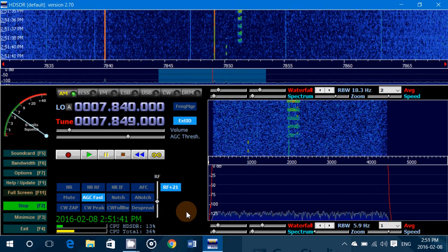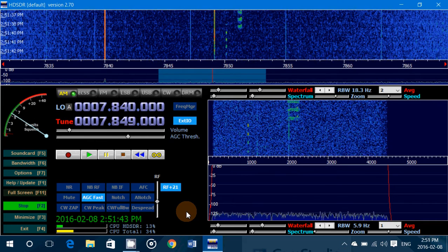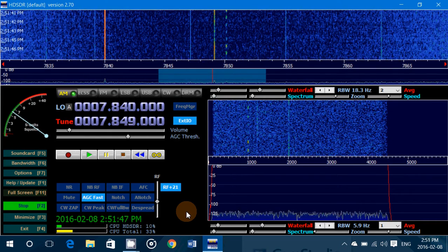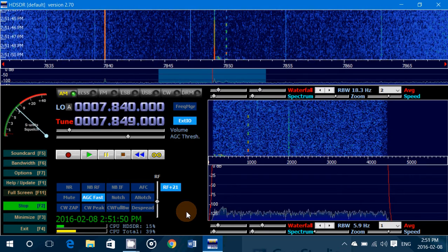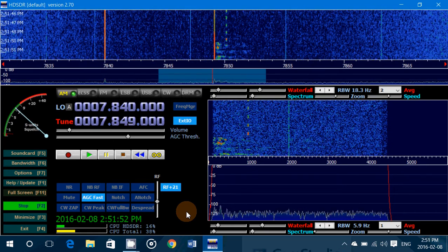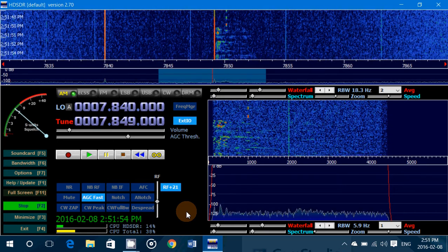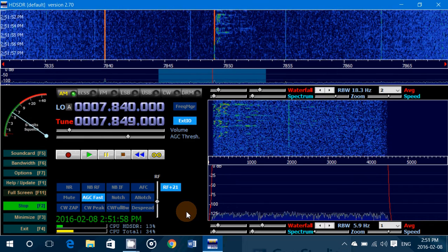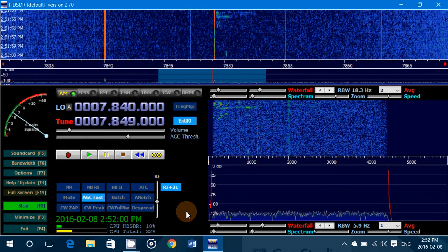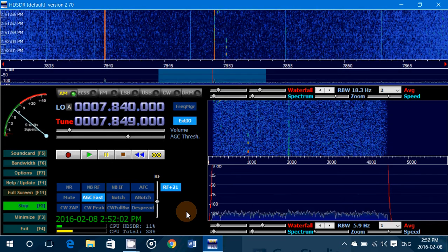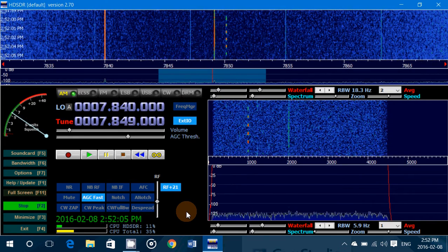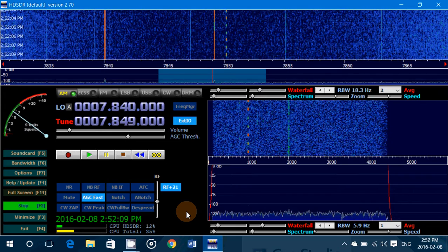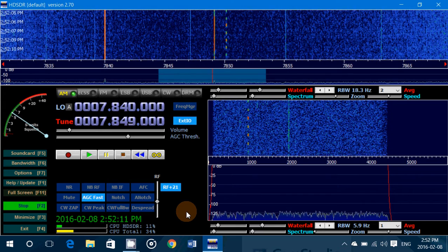First of all, you need a reference — a station of a known frequency. The best stations for that are usually time signal stations like WWV, CHU Canada, or any other similar station, because their frequency accuracy is usually the best. But any station that you are sure of its accuracy will work — it could be a shortwave broadcast that you know is exactly on frequency, perhaps verified with another radio.